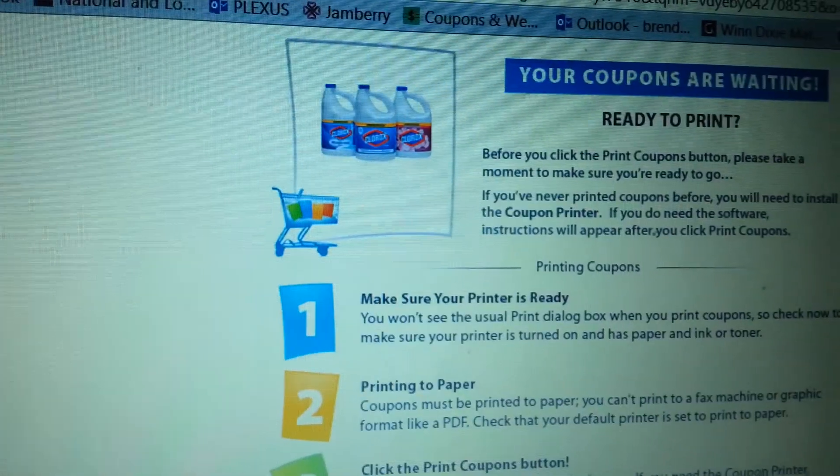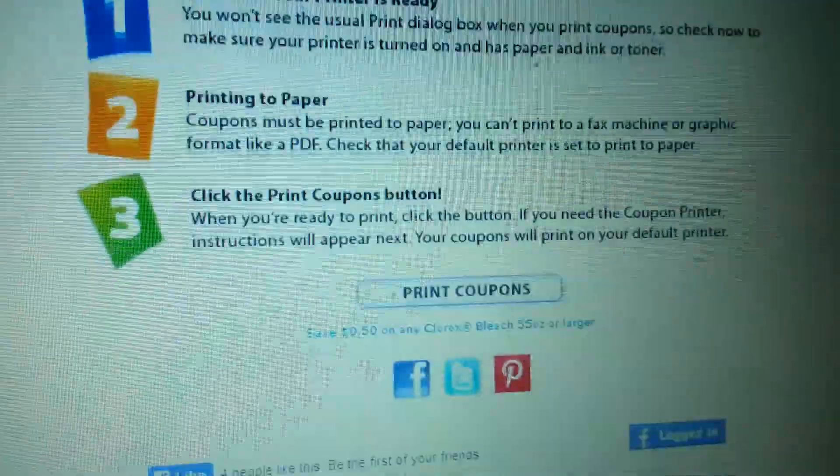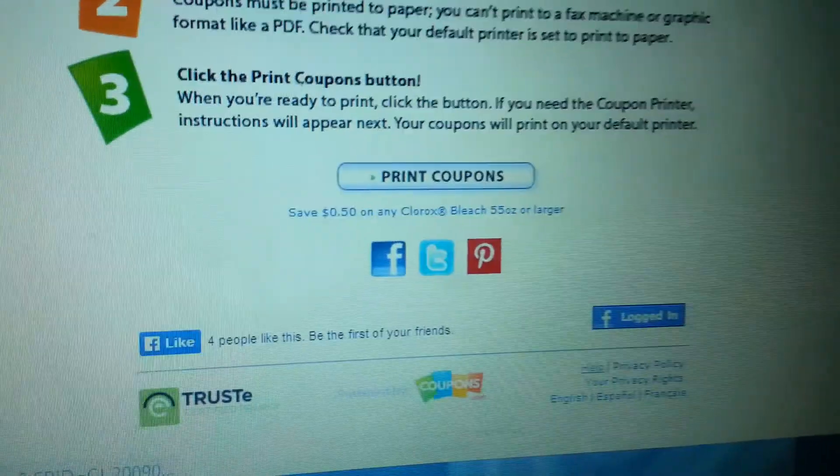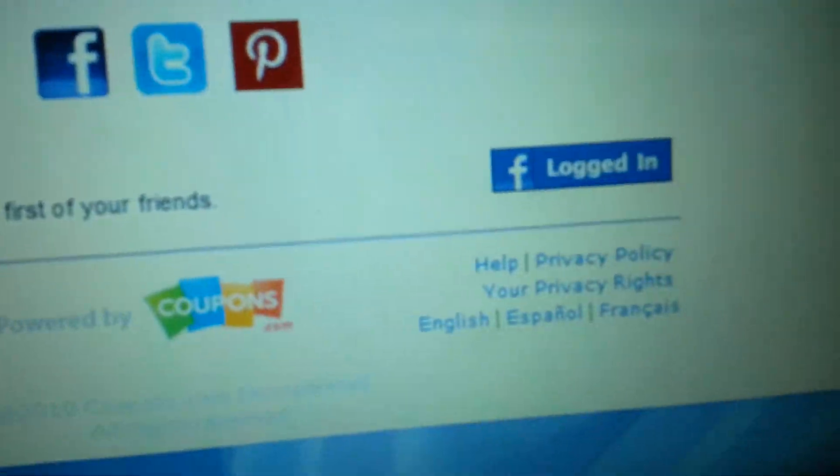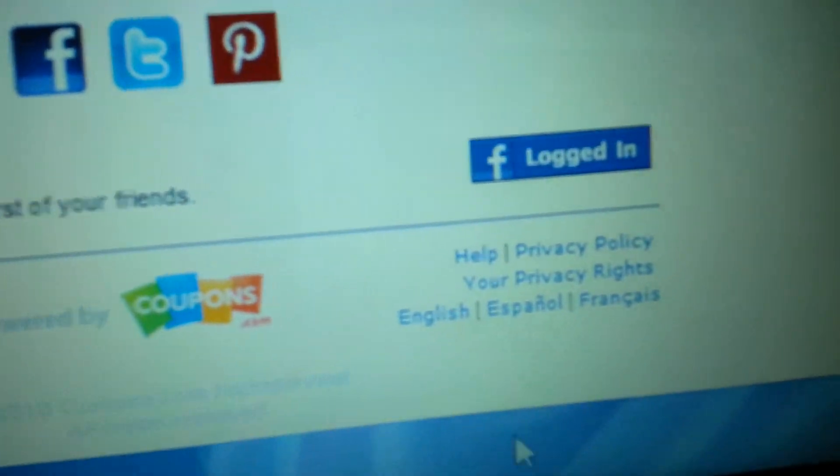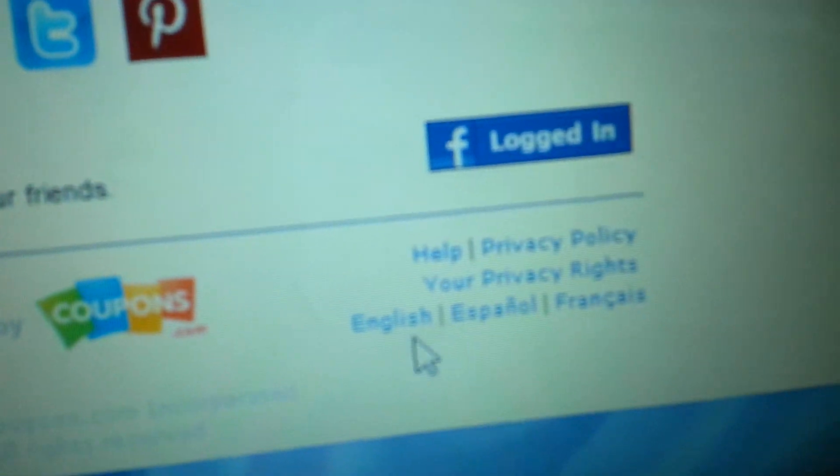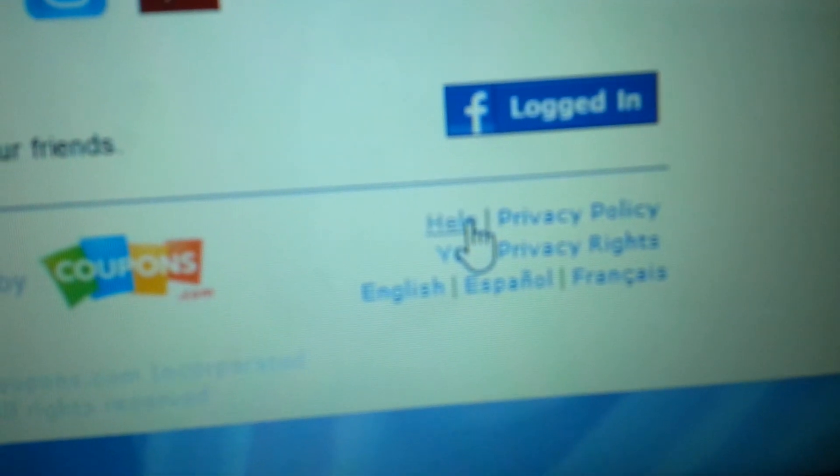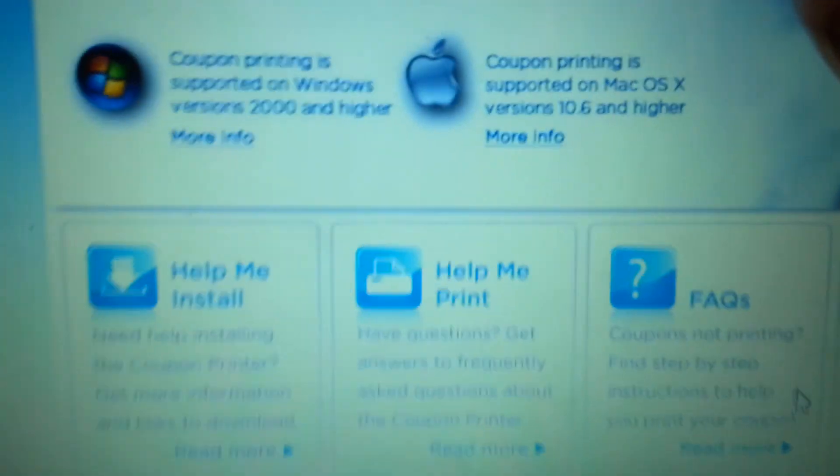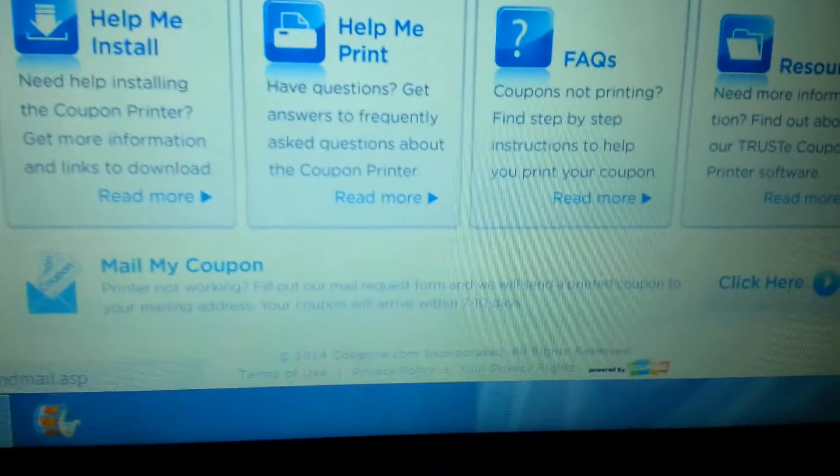Before you print your coupon, go all the way down here to help. Click help and it will bring you up to troubleshooting guide.